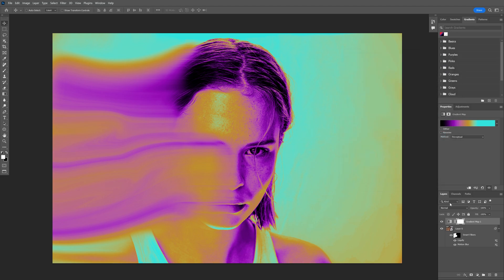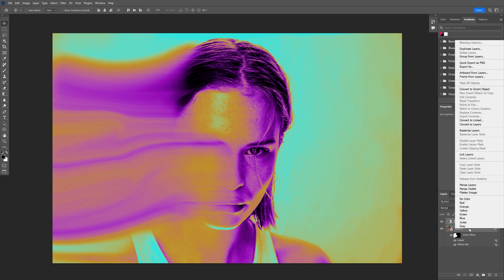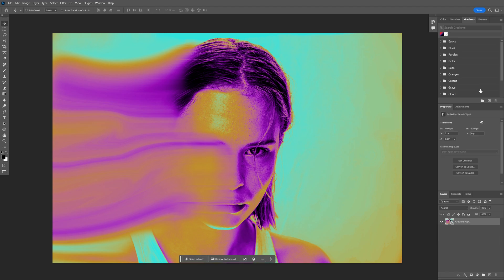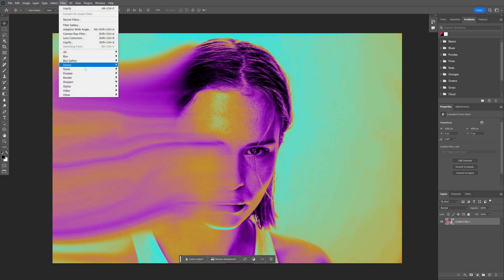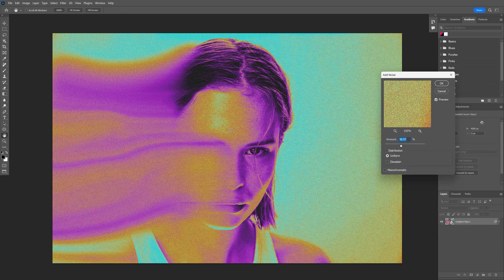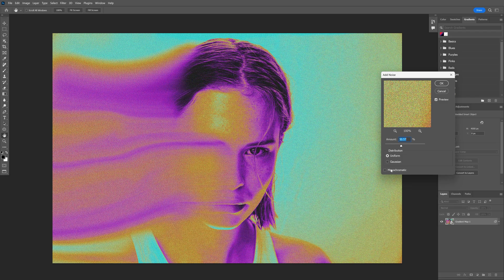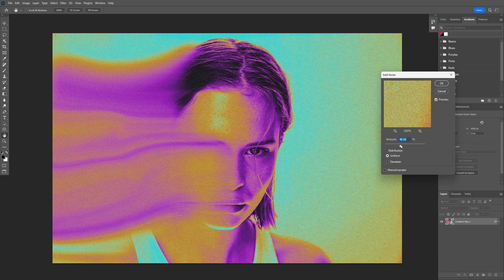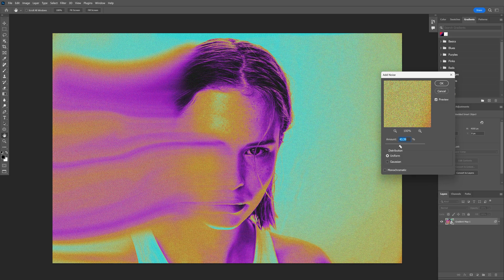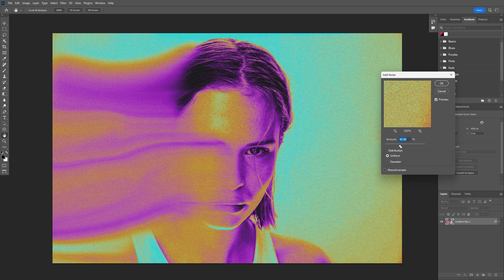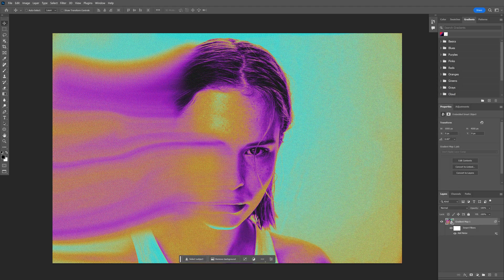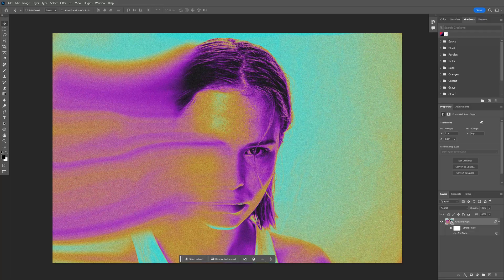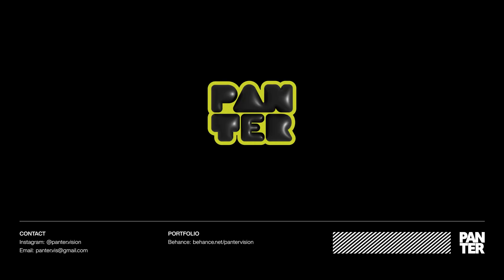Shift-select both layers, right click, convert to smart object, and let's go to filter, noise, add noise. Make sure to uncheck the monochrome, and here you can increase or decrease the noise. I'm gonna go somewhere around 40. Click OK, and this is how I make this motion blur effect in Photoshop. Thanks for watching.